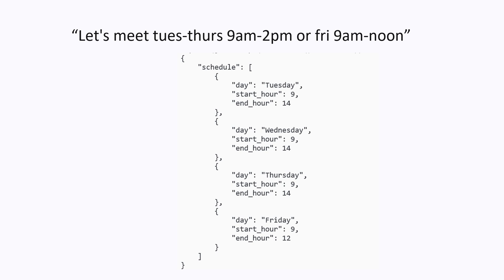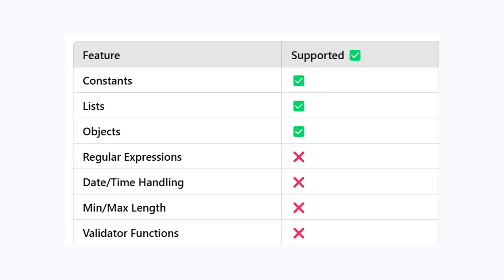The output of the model will not be correct 100% of the time, but what we can guarantee is that the format will always correspond to the format that is specified. Currently, only the basic Pydantic and Zod features are supported in this API, like lists and objects. More advanced features like regular expressions and validator functions are not supported at this time, but maybe in the future.